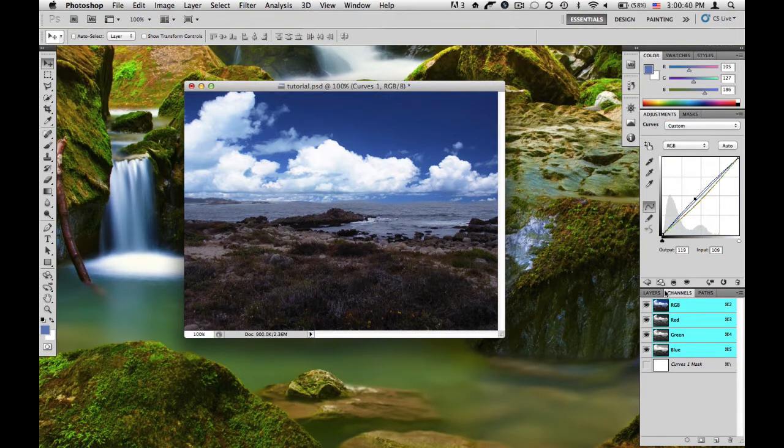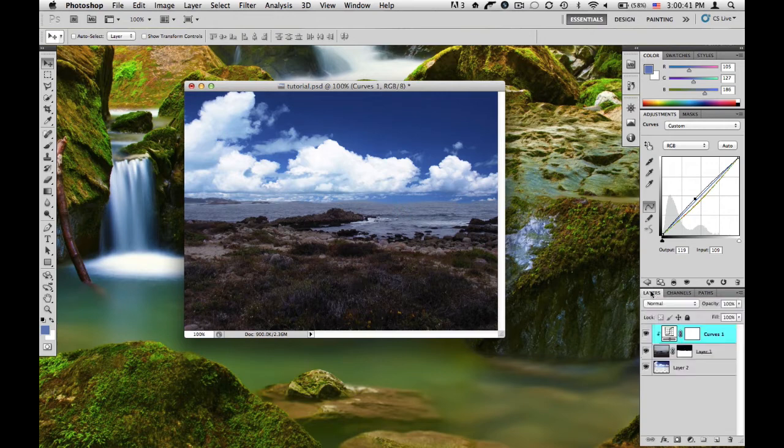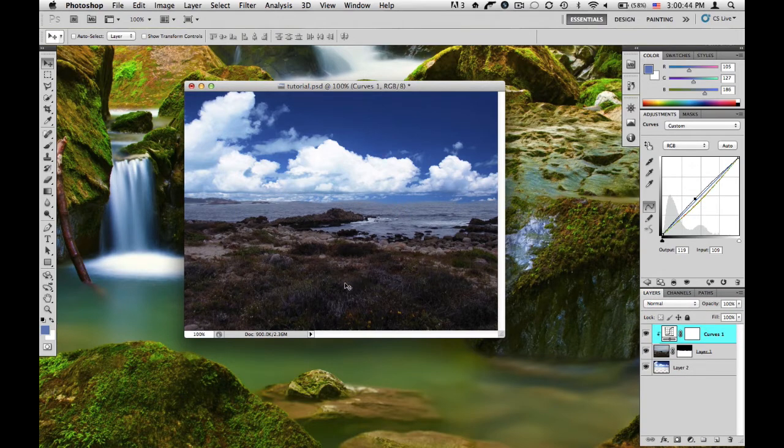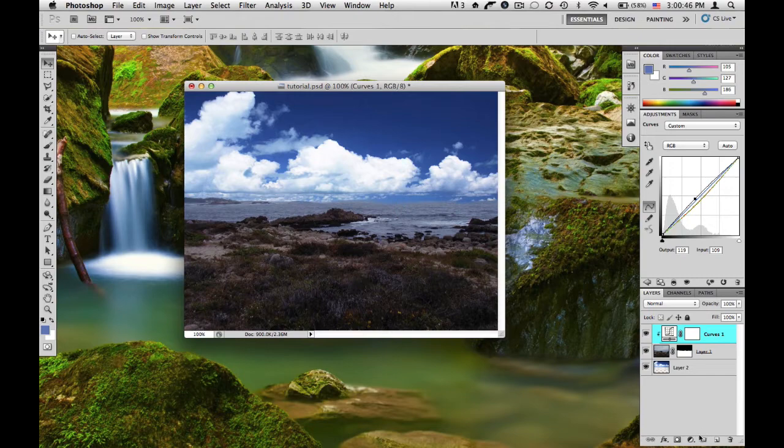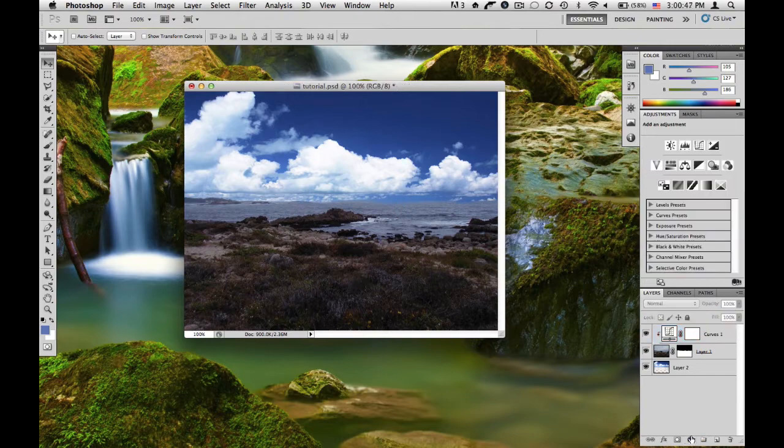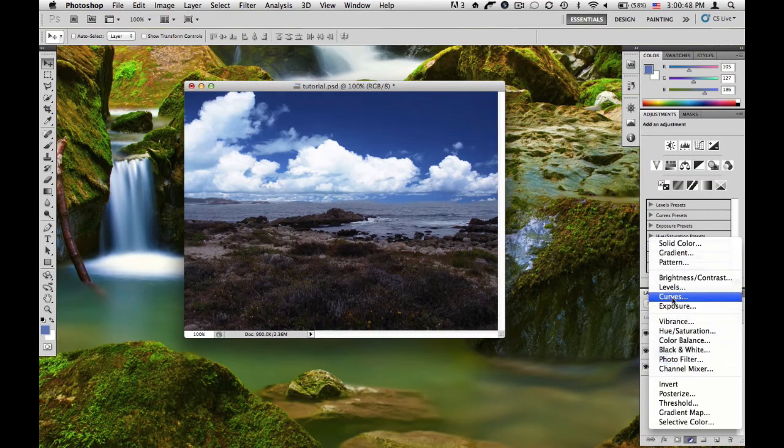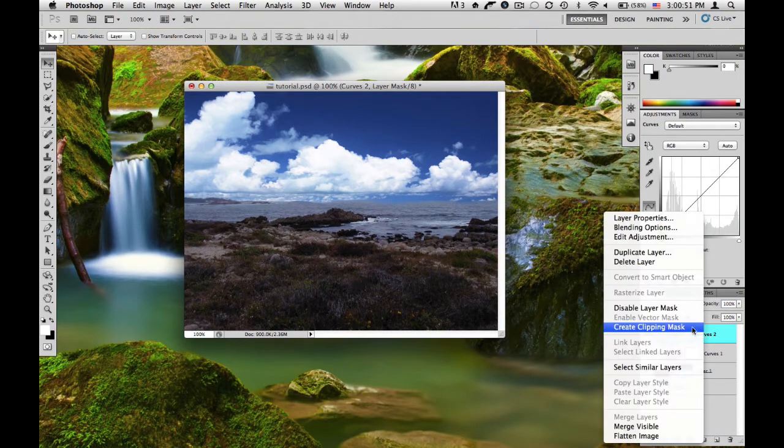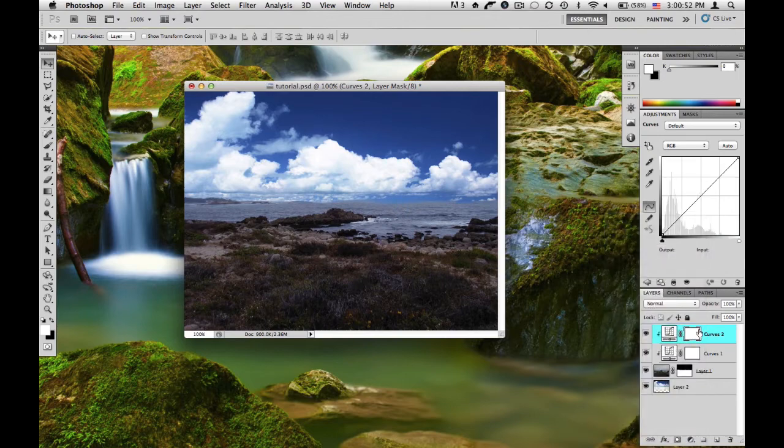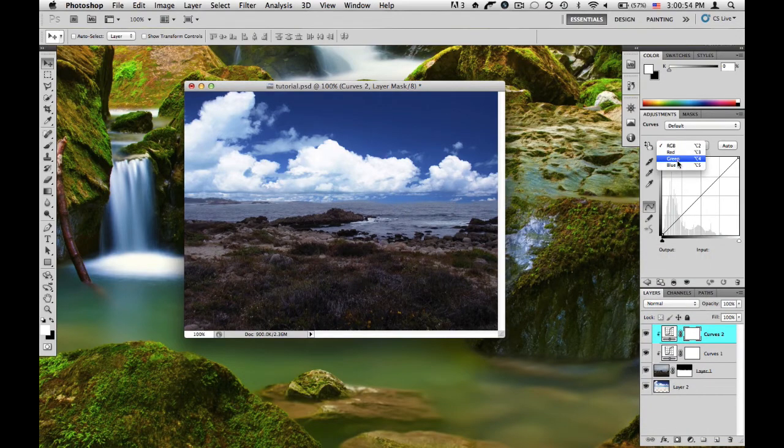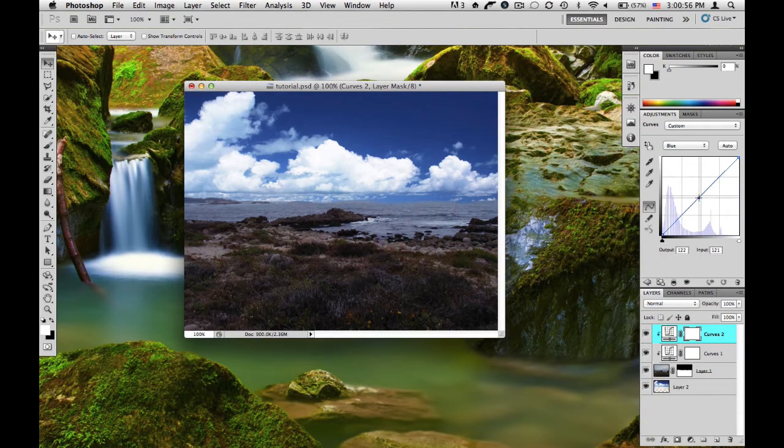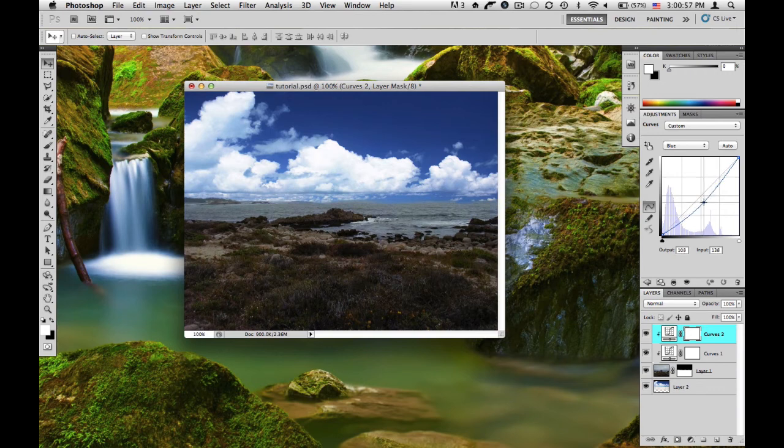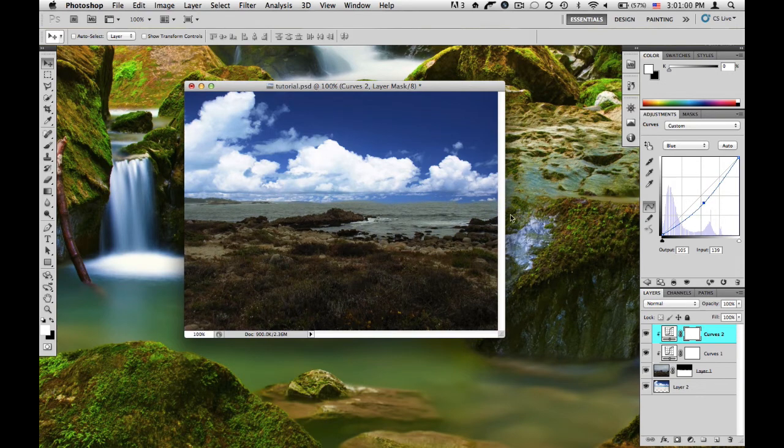Now there's one more thing. I think the bottom here looks too blue. So what we're going to do is I'm going to add another curves adjustment layer. And again, I'm going to right-click, create clipping mask. And in this one, I'm going to desaturate it or remove some of the blue from the image. This is going to look a bit weird in the water here, but it's all right.